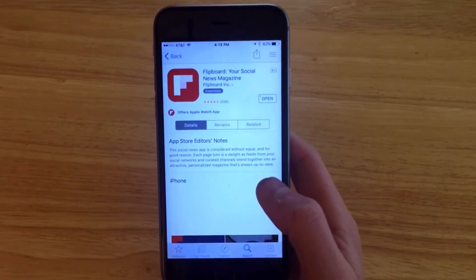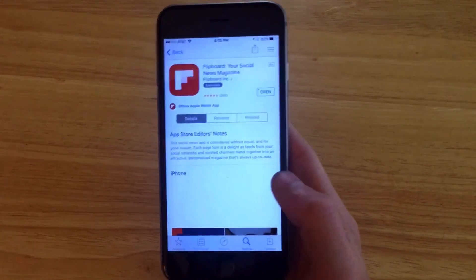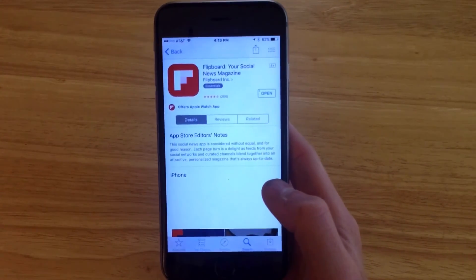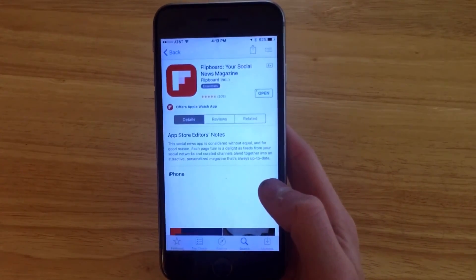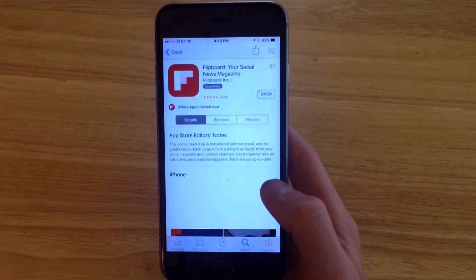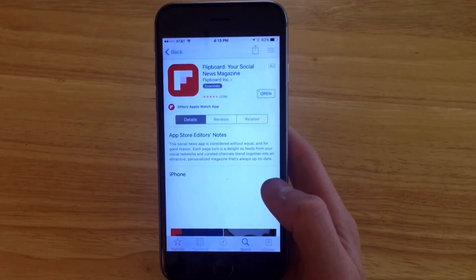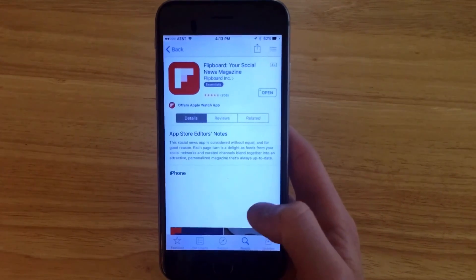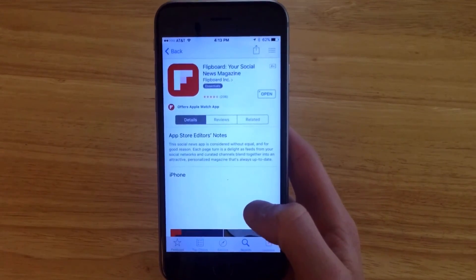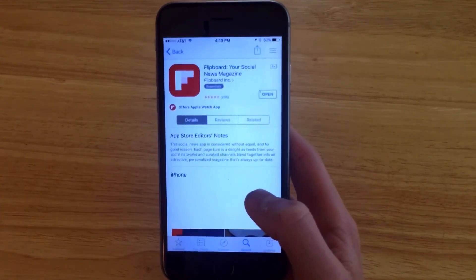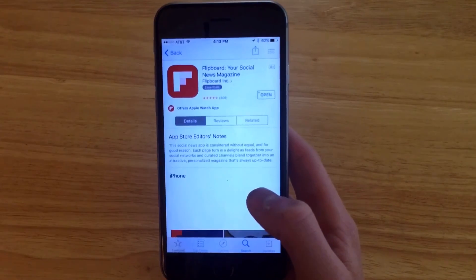Hello everybody and welcome back to another app review. Today we're going to be taking a look at Flipboard. Flipboard is my personal favorite news application for just how easy it is to find all sorts of different articles across the internet.